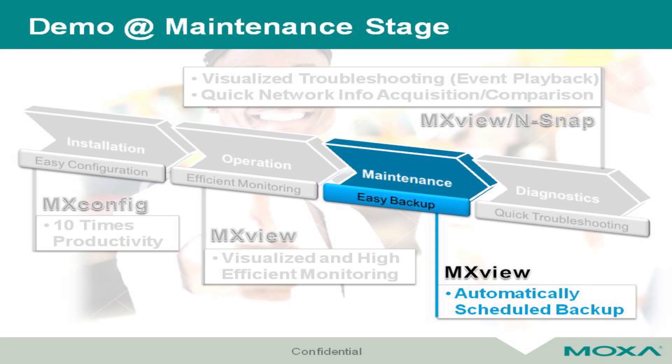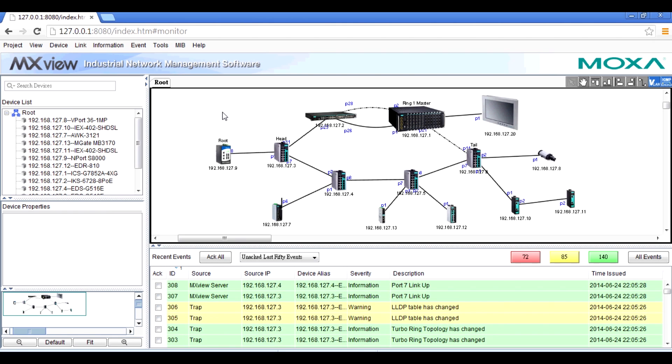Sometimes we may need to back up all the configuration files of the network infrastructure. MXView can help you back up this file easily. Just needs a few clicks.